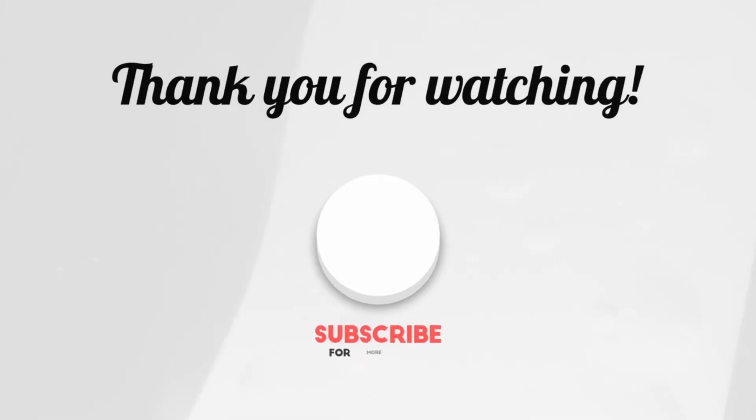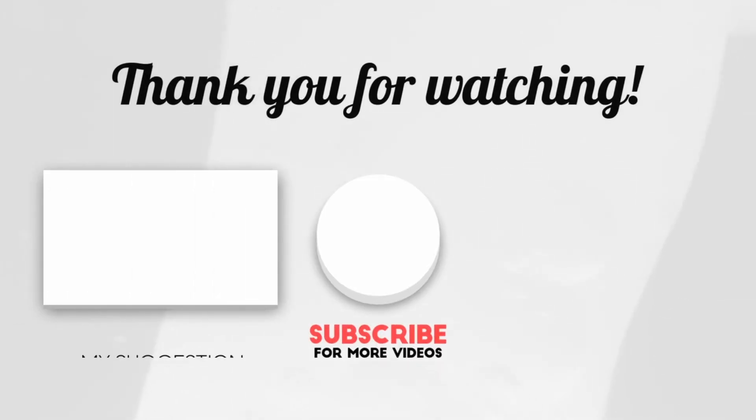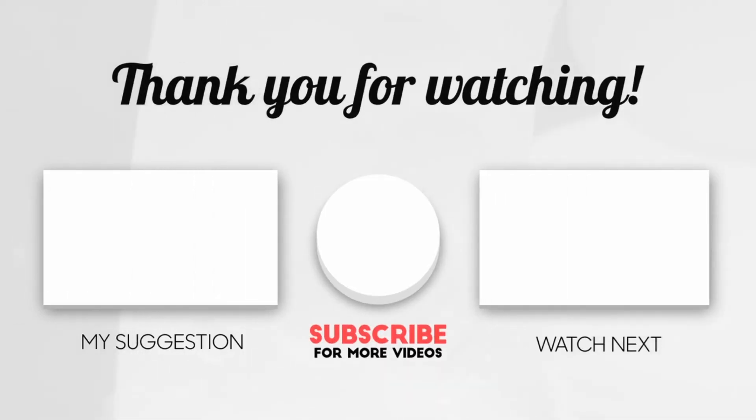So that's all for this video. If you are interested in such videos, then do not forget to like, share, and subscribe to my channel for more such videos.